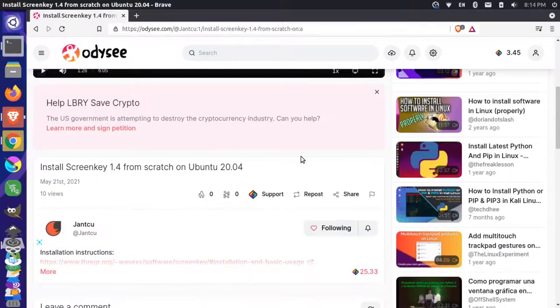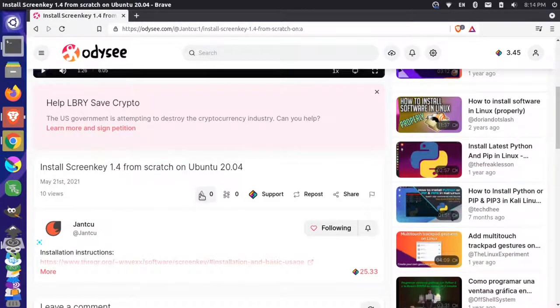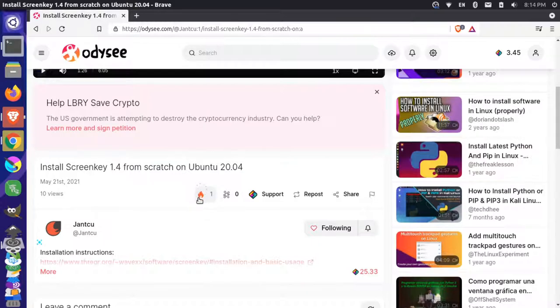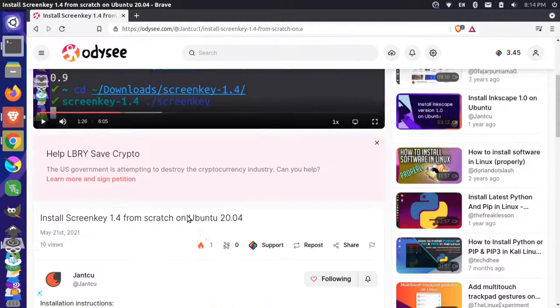So if I come down here, the first thing I could do on the Odyssey platform itself is I could come here and I could give this a like. So it has a little fire icon. So I show that I like this.